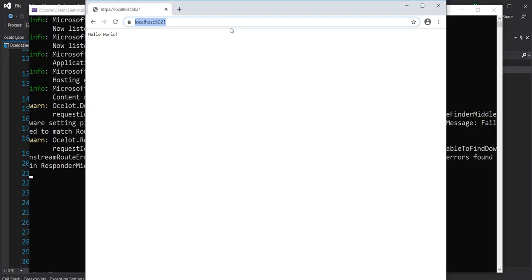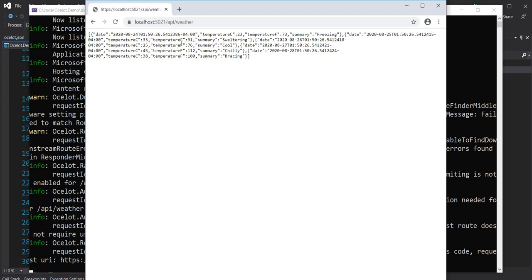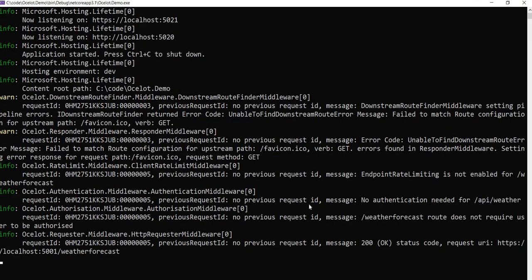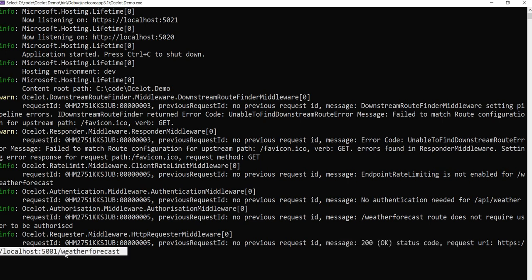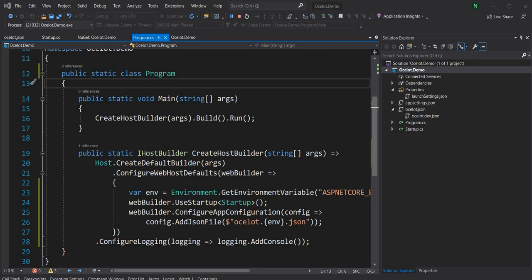Now let me run the application and once I run it, I can go to api/weather and you can see the weather from the other endpoint is showing up here. If we go back in the logs you can see that we made a request to /weatherforecast, the 200 status code is coming back from localhost:5001/weatherforecast. So we can see that it made a call and redirected the response to this endpoint. That's the very basic feature of API Gateway — you can see how easy it is to use Ocelot. It is super simple.